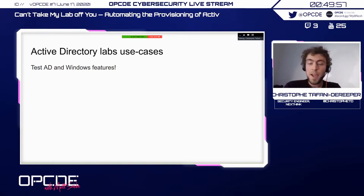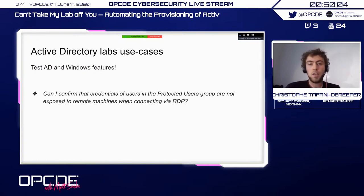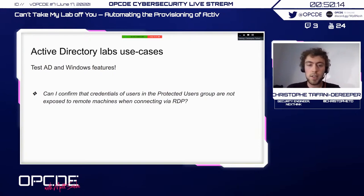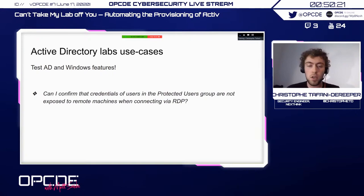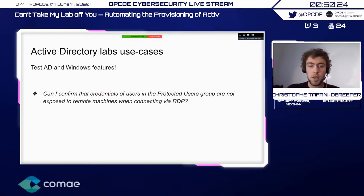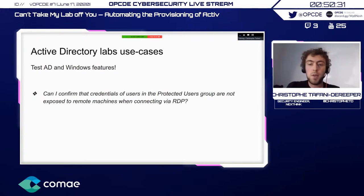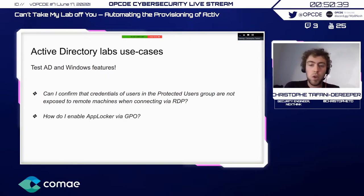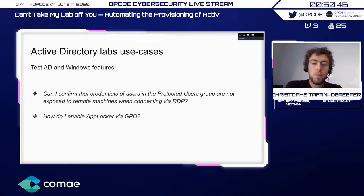Similarly, if you want to detect what happens on a machine when Windows Defender gets disabled, you can find that with a lab. And it's also super useful when you want to try Active Directory and Windows features. For instance, there's a new feature called the Protected Users group, which allows privileged users not to expose their credentials when they connect to a remote machine. You can test it by connecting via RDP and running Mimikatz or Volatility to verify the credentials are not there. You can also validate things like enabling AppLocker with a GPO and testing bypass techniques.